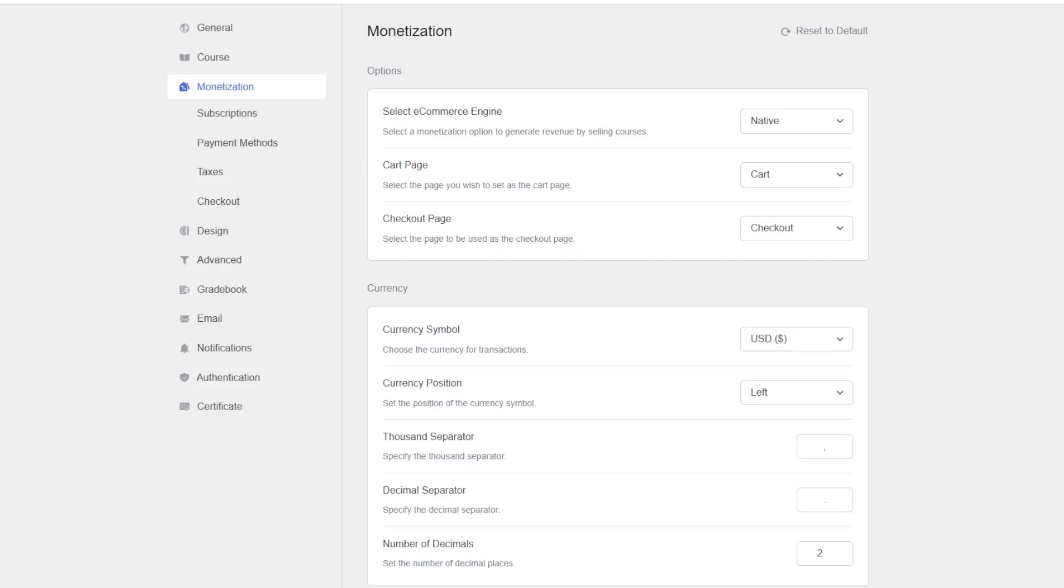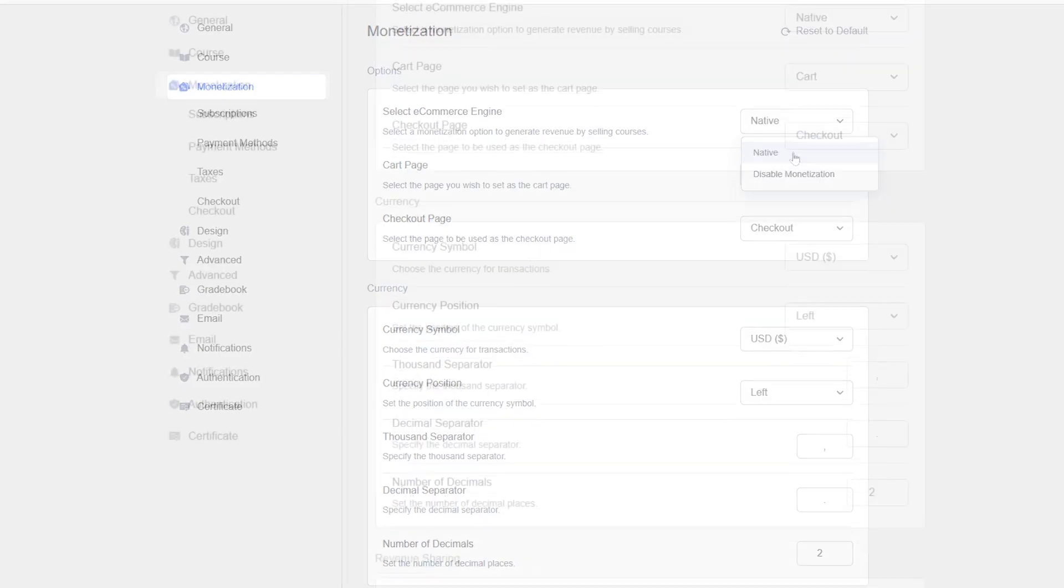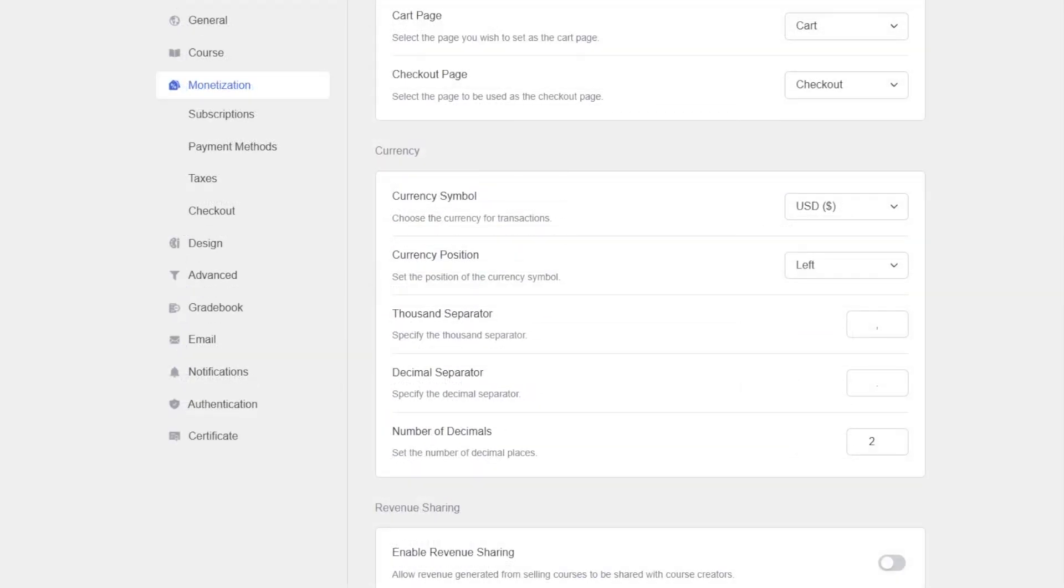Now, TutorLMS has added a native payment system. To select this native payment system, we have to go to the TutorLMS settings, go to monetization and from the e-commerce engine options, we can select the native. From here, we can edit the currency, symbol, position, thousand separator.